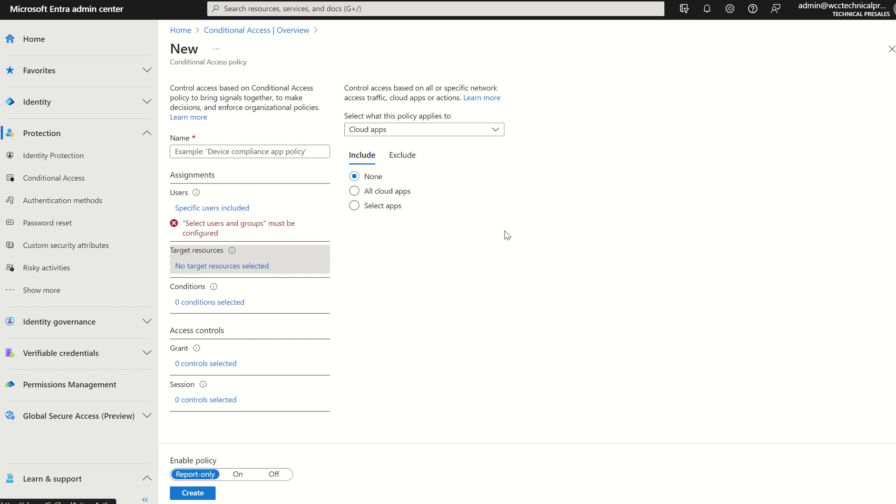The only other thing to be aware of is the licensing implications. Token protection does sit within the Microsoft Entra ID P2 license now. That is published on the Microsoft documentation itself in the nice little purple notes.